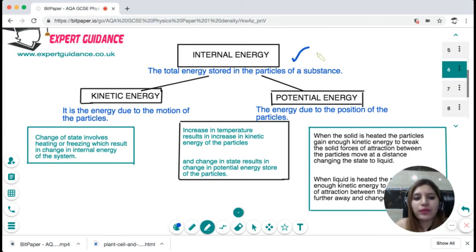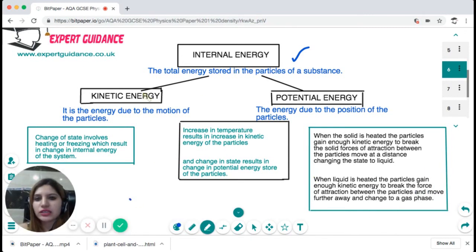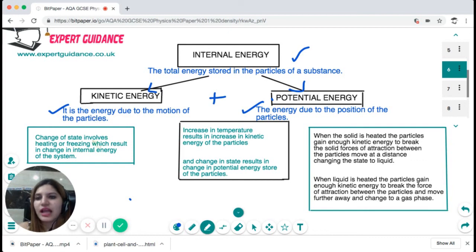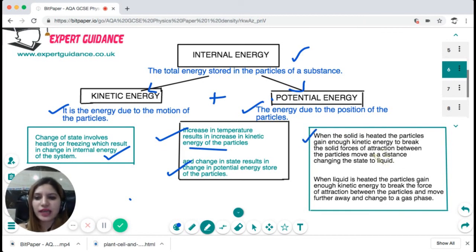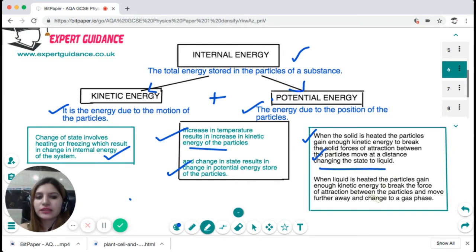Whenever you change the state, there is a change in internal energy. Internal energy is the total energy stored in the particles of a substance — it is the sum of kinetic energy and potential energy. Kinetic energy is the energy due to the motion of the particles; potential energy is the energy due to the position of the particles. When we increase the temperature, the kinetic energy of the particles increases. When the state changes, the potential energy store changes. When a solid is heated, particles gain enough kinetic energy to break the forces of attraction and move apart, changing to a liquid; further heating allows particles to escape to a gas phase.